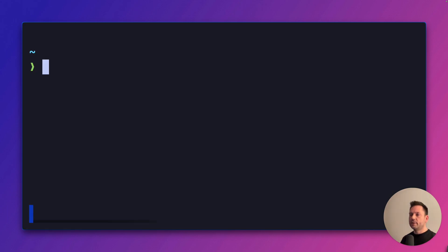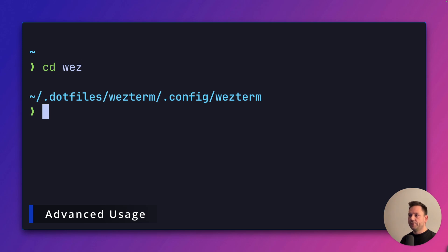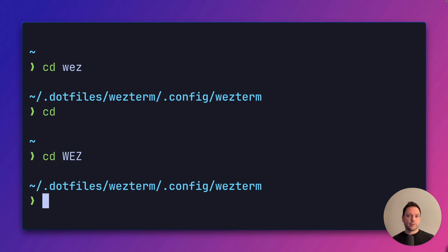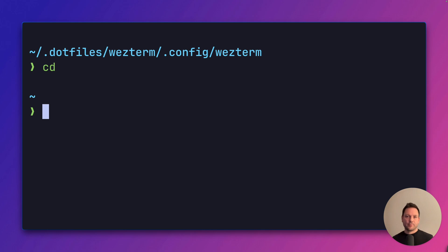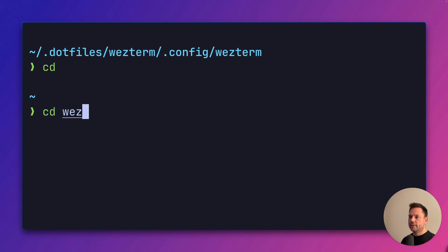A little while ago, we used cd wez to jump here. Let's jump back and try again with cd uppercase wez. Still works because queries are case insensitive. Back in our home directory, we want to jump into the wezterm config directory. This time suppose there's another directory called wezterm that has a higher rank. So we type in cd wez again.